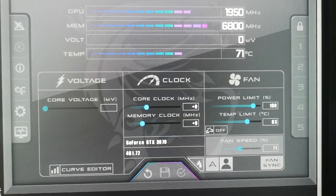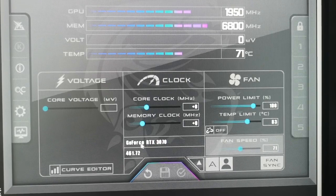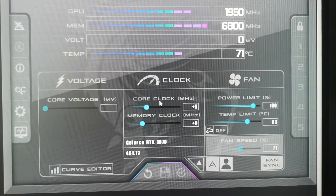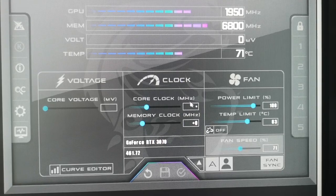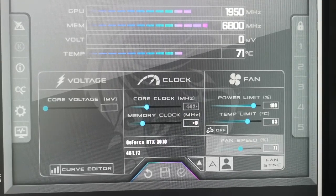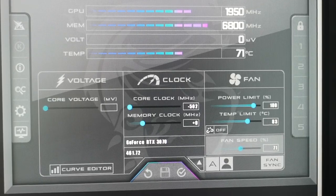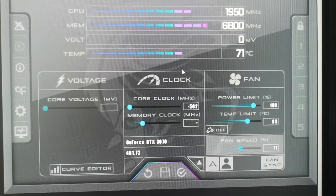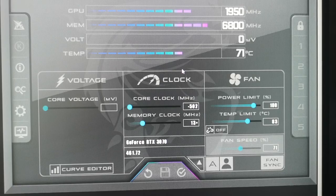Click on the arrow and now we can see one GeForce RTX 3070. Let's add some overclocking settings. Go to Core Clock, click on the zero, and add minus 502, then hit Enter. After that go to Memory Clock, click on the zero, and add plus 1350, then hit Enter.